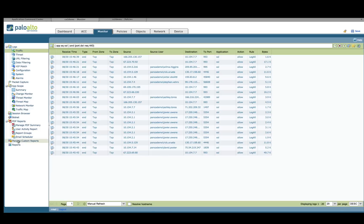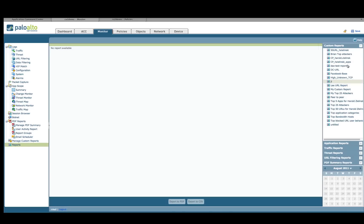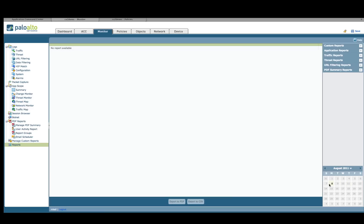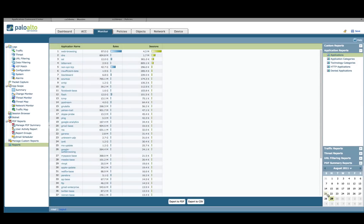Scrolling down, you see the different reports available in the tool — there are more than 50 different reports, including application reports, traffic reports, threat reports, PDF summary reports, and URL filtering reports, all of which can be run on specific time periods and scheduled to run at a specific date. If I wanted to look at the top applications for the 29th of August, I can do so very quickly and export that information to either a PDF or comma-delimited format. All logs can be sent to a syslog server for analysis by third-party tools such as Splunk, QN Labs, RSA, and so on.